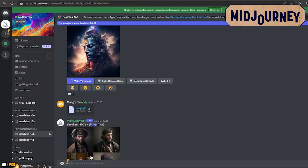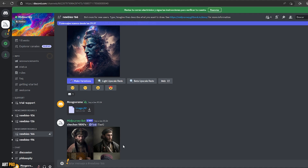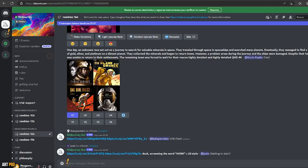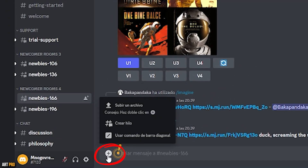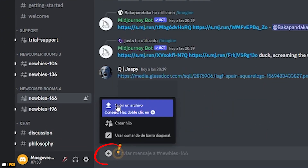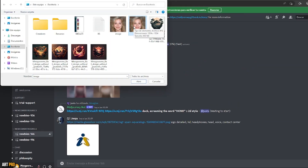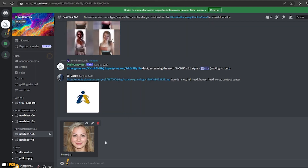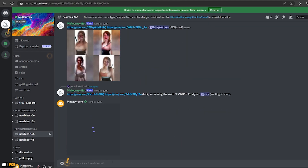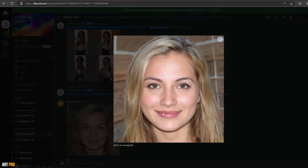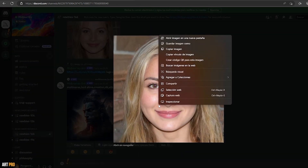Now we are on Midjourney through Discord. The first thing we're going to do is provide the reference image based on which we want to generate variations with the style we want. So we click here to upload a file and choose our photo. We press the Enter key to submit it, and once it's loaded, we open the image from Midjourney, right-click, and select Copy Image Link.